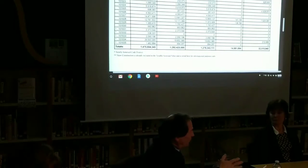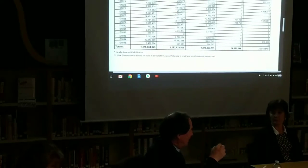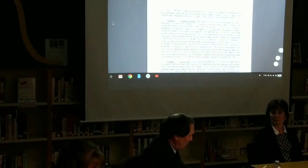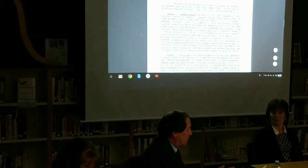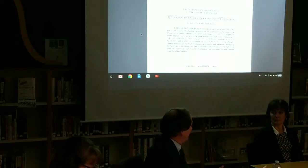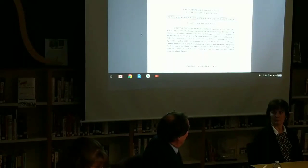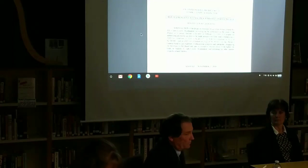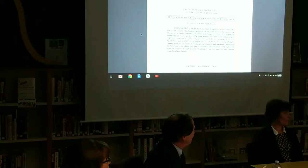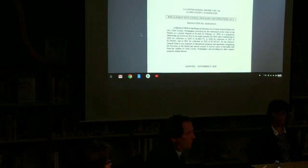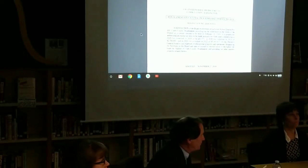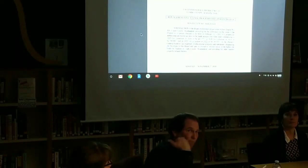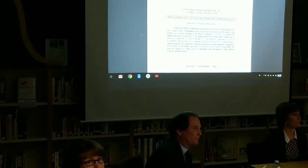That's what I'm asking you to do is to pass this resolution that authorizes me then to go down to the elections department and file for the February election with these numbers and we have to do it by roll call vote. Are there any other questions?